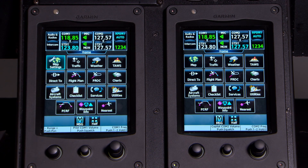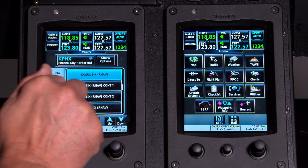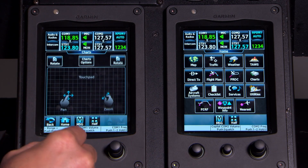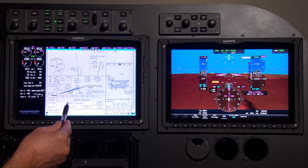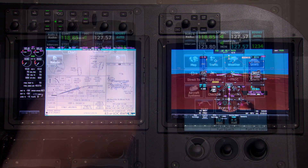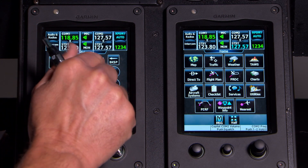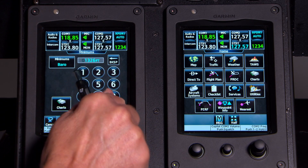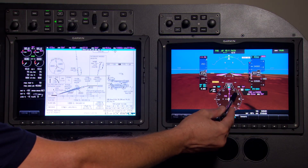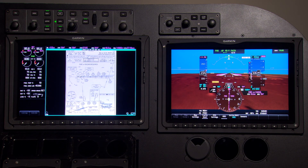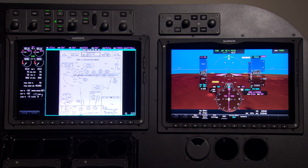One thing I'd do at this point is pull up the chart — I can press chart selection on my screen and go to Approach, select 25L. I'd quickly go to the bottom, look, and see 1326 is my minimums. On my controller, I go to Utilities, Minimums, and put in 1326. Enter. Now I can see my minimums are set up. This is a good time to brief the approach plate while it's up — you can also zoom in, zoom out, and pan around with the G5000.